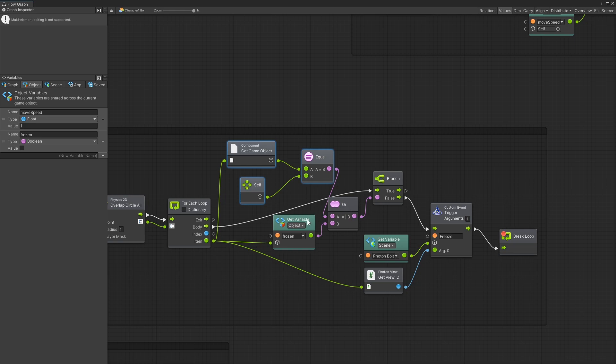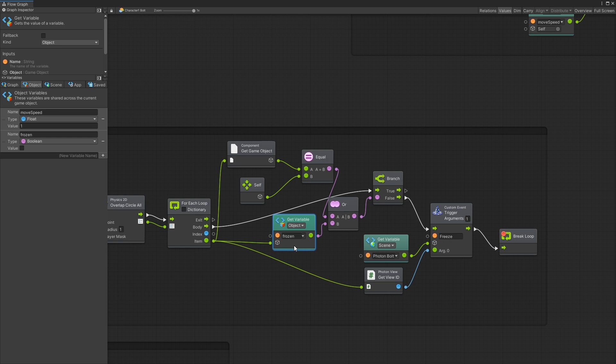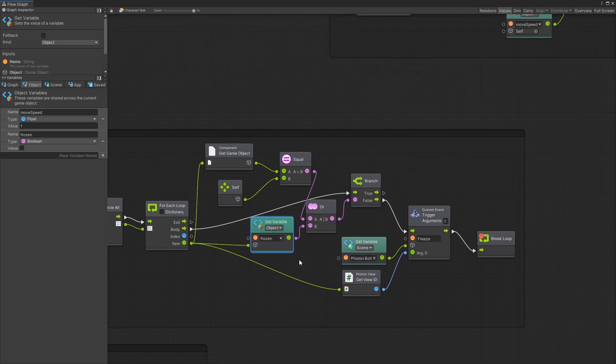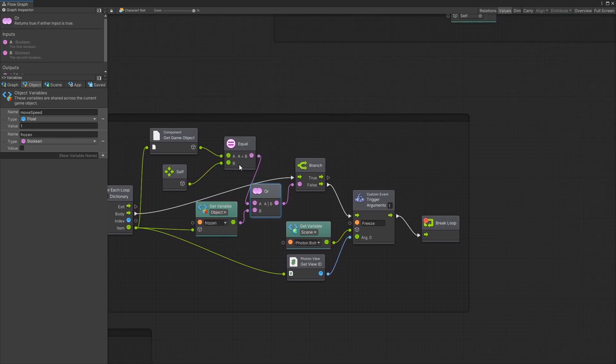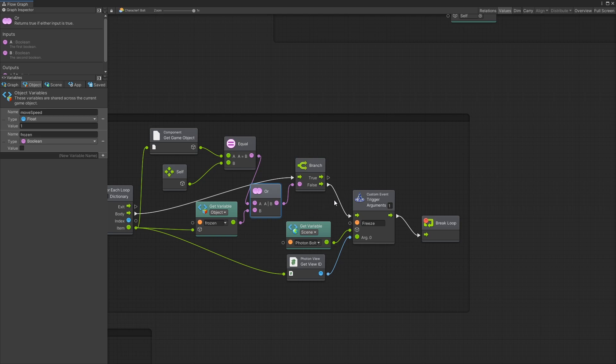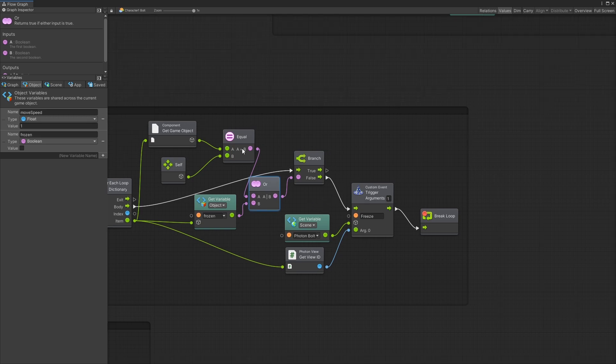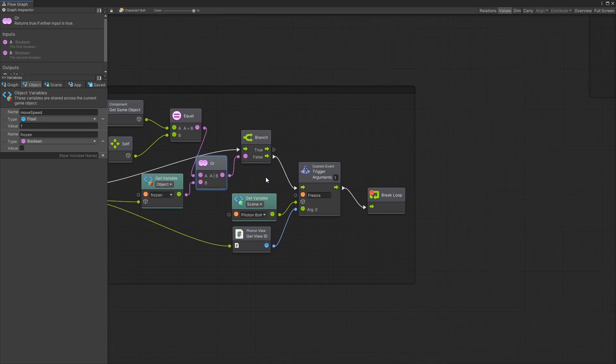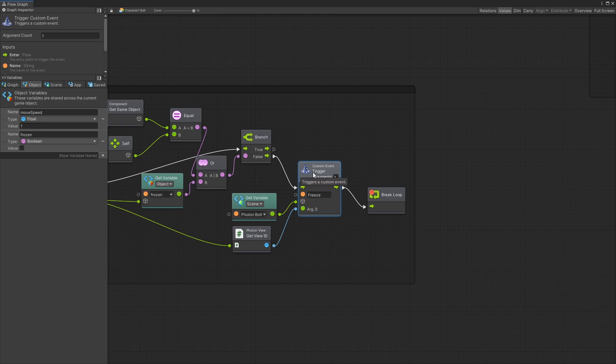And the second check is to check if the player is already frozen. So if the player is already frozen there's no point of trying to freeze him again. Both of those checks I combine them with an or. So if one of those is true then I want to skip that player and go to the next one. If both of these conditions are false then I go and trigger the custom event on our photon bolt.